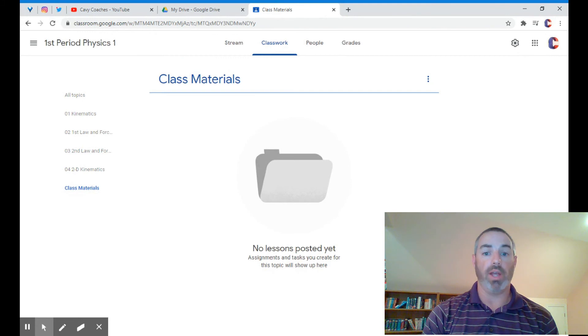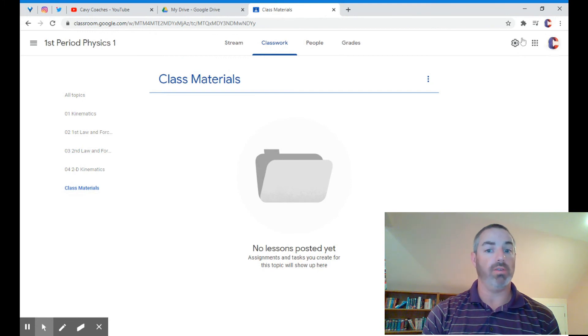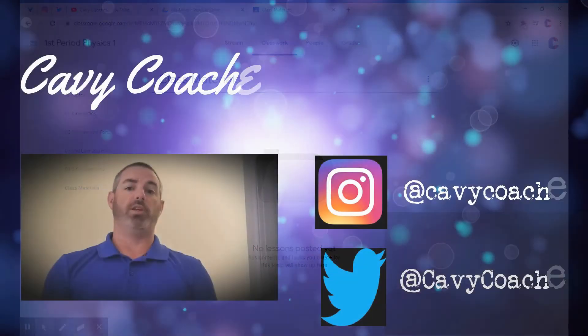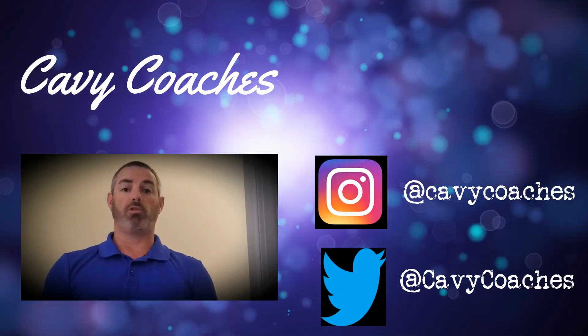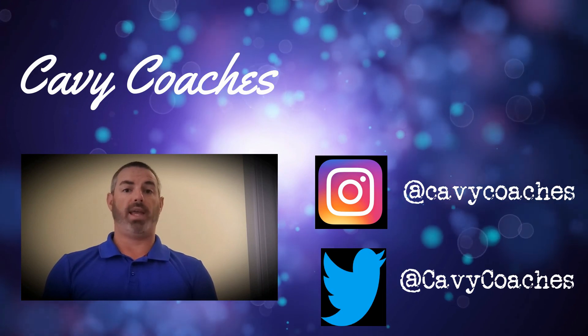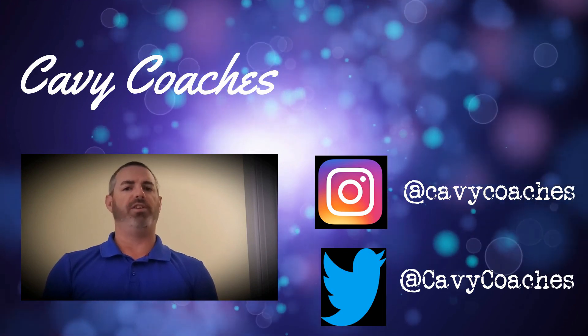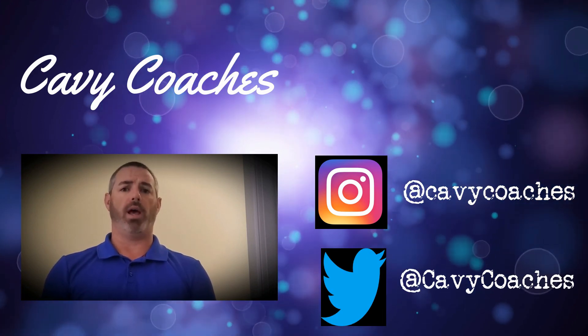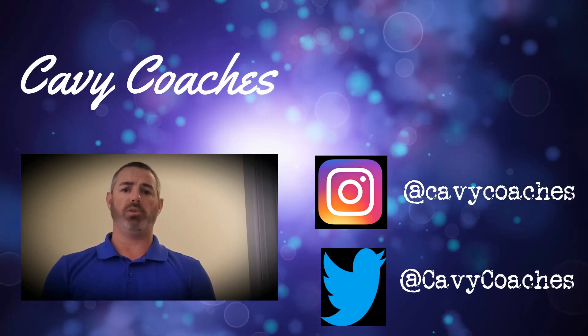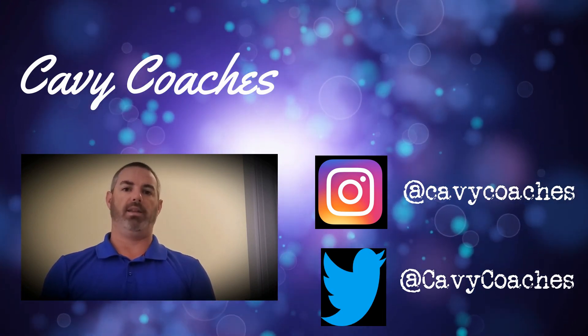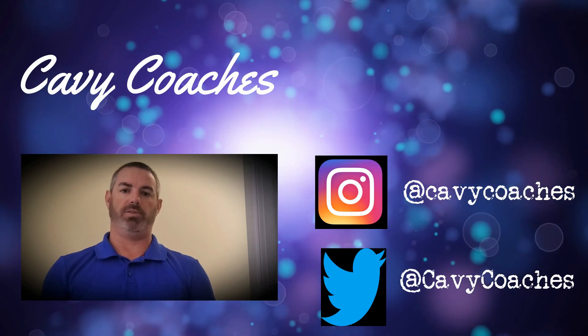Congratulations, you created your first topic! If you found this video helpful, subscribe to my channel Cavie Coaches, and don't forget to follow me on Instagram and Twitter at Cavie Coaches.